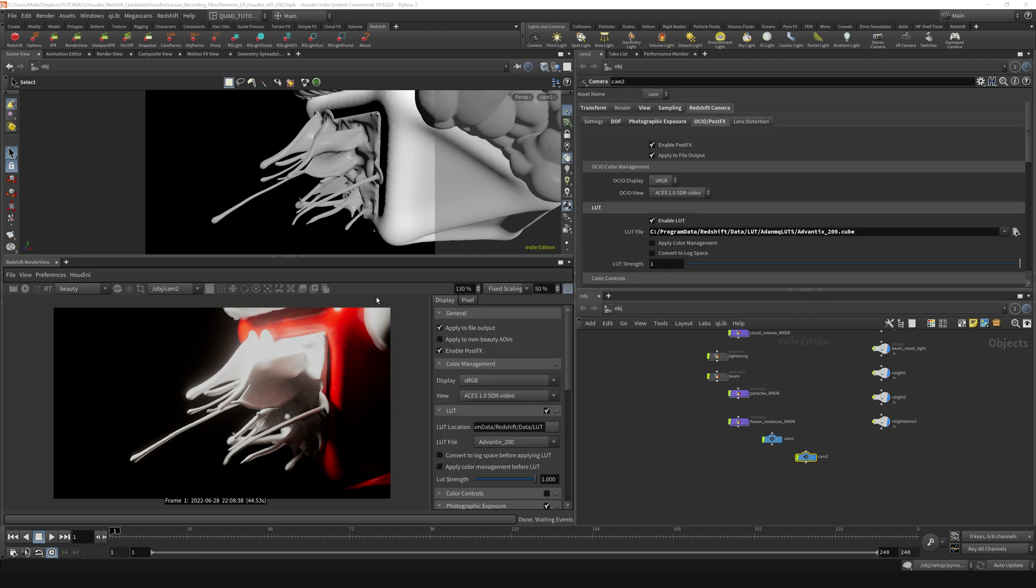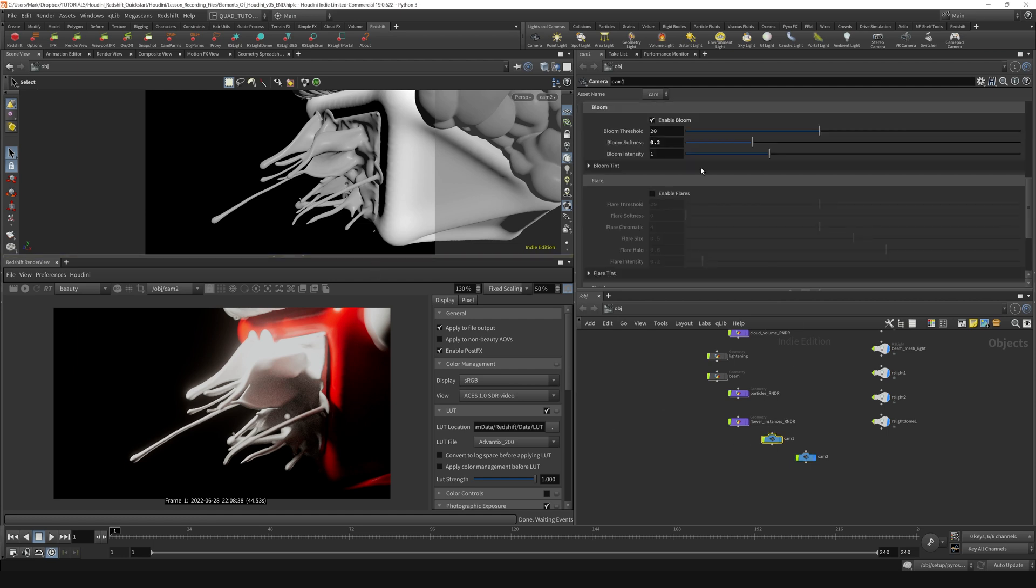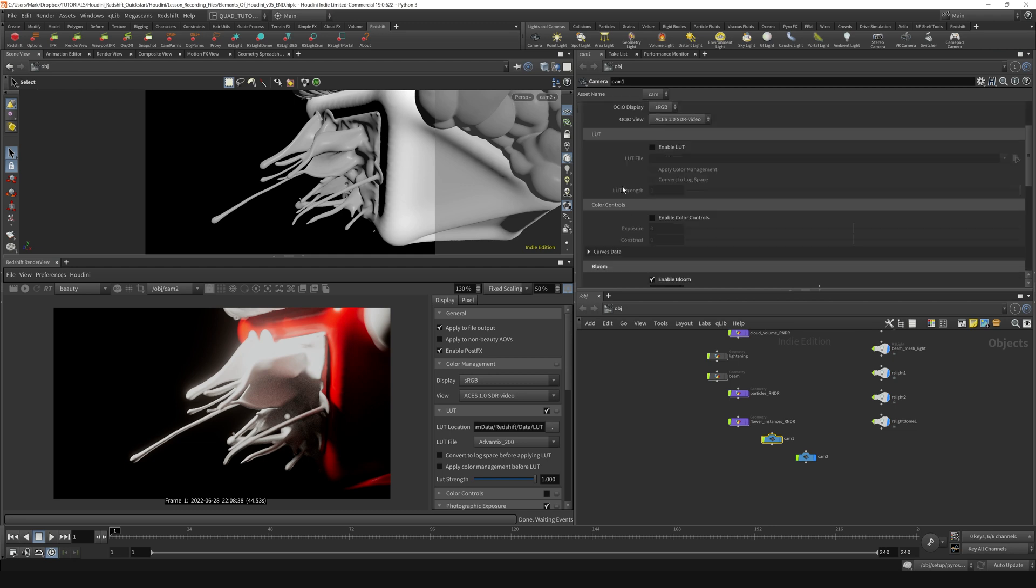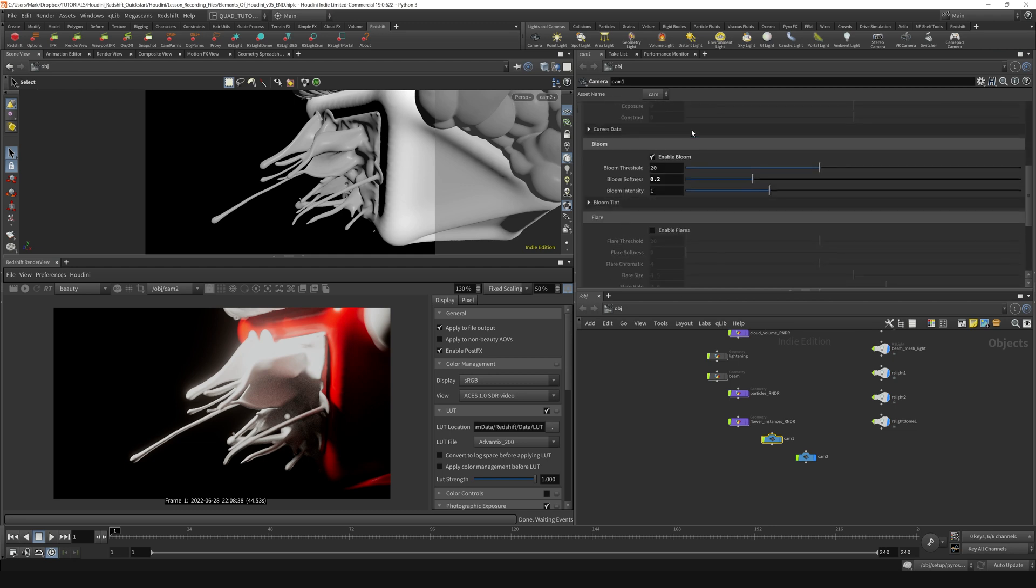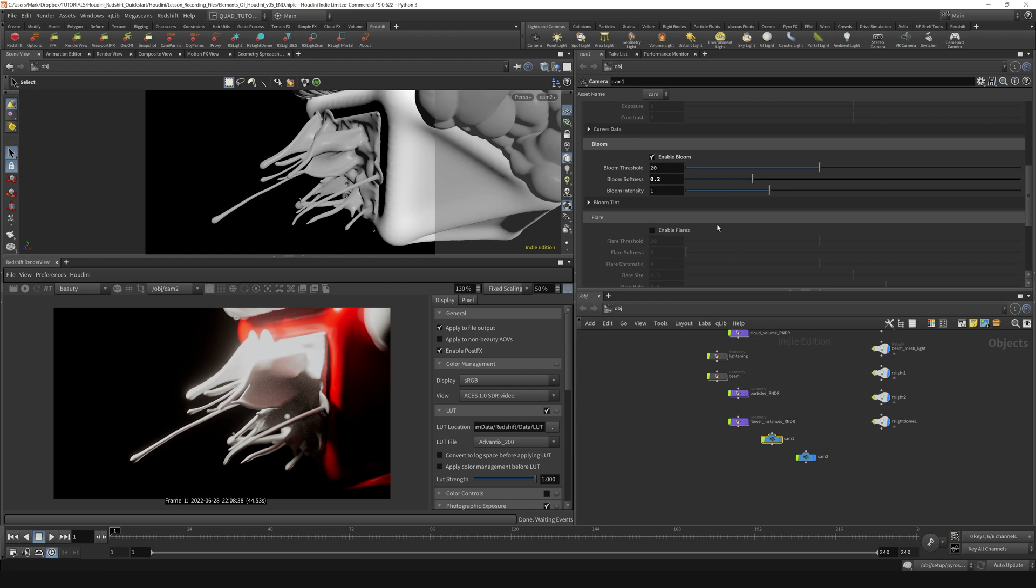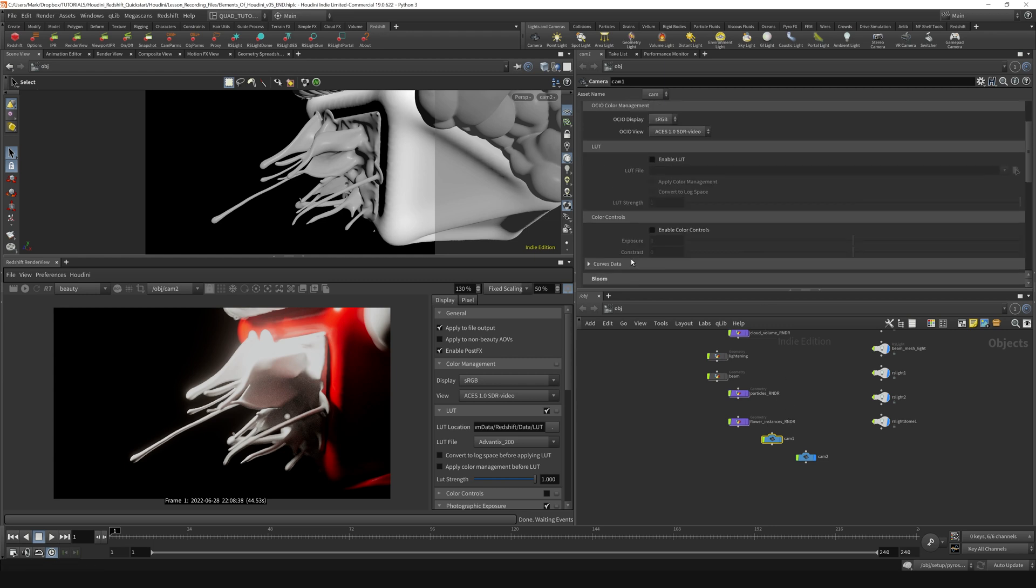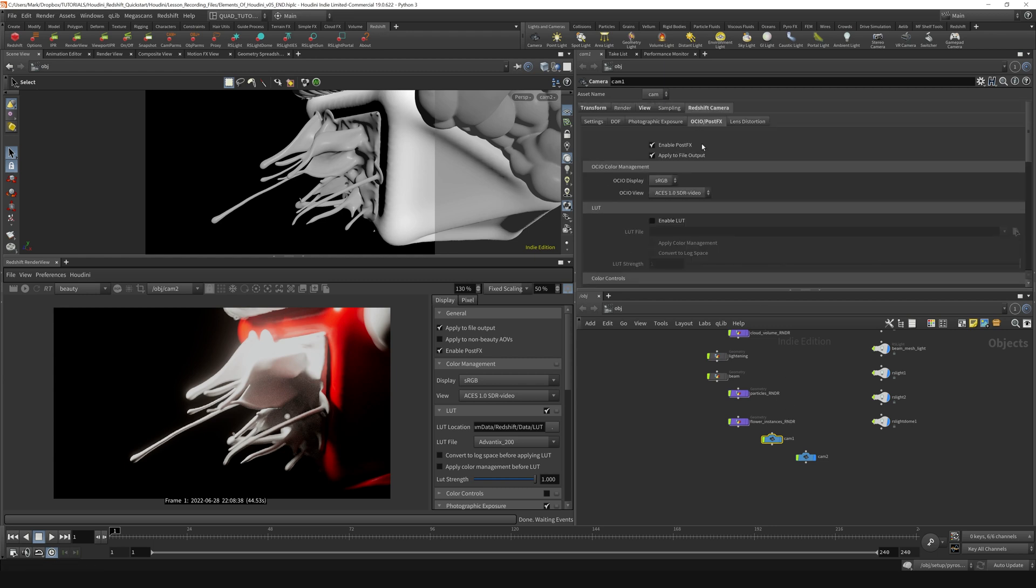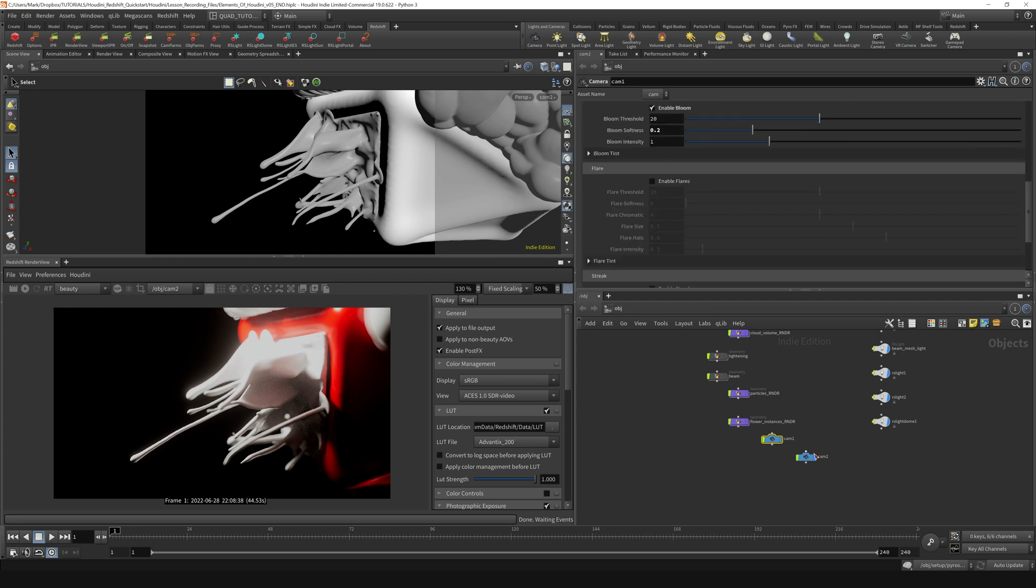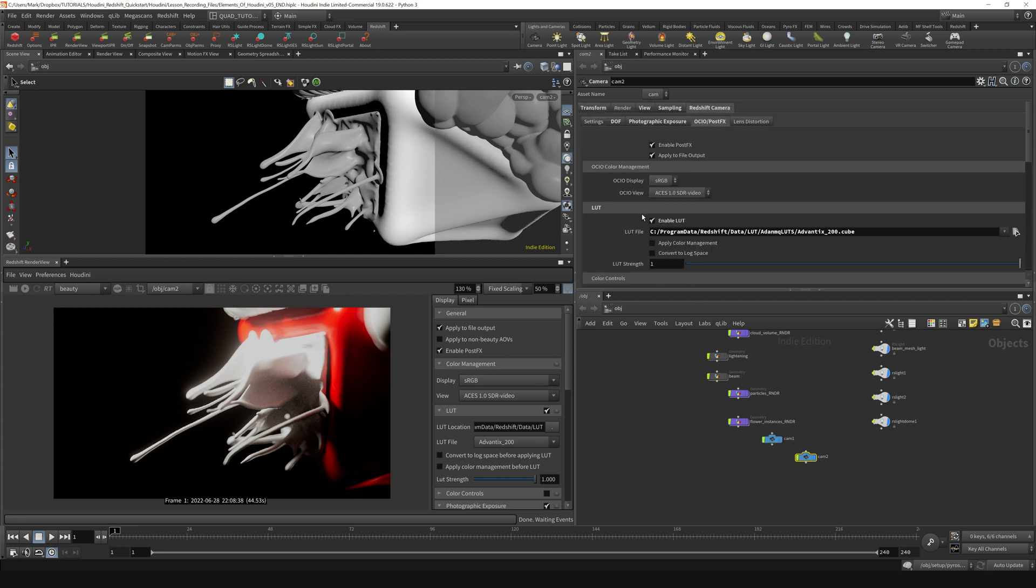So a really cool thing that I just discovered when you're working with multiple cameras in a scene, maybe you've got some post effects that you've applied to one camera and you want to apply it to another camera. On this first camera, we had set our bloom to this value. And on this camera, we changed a whole bunch of stuff.